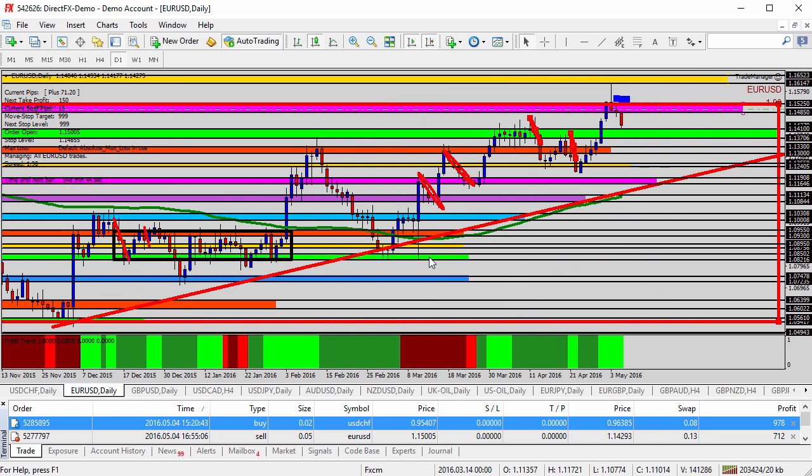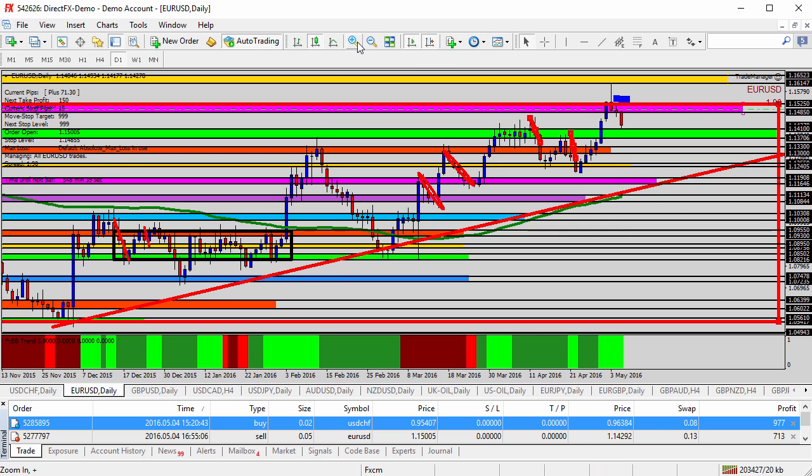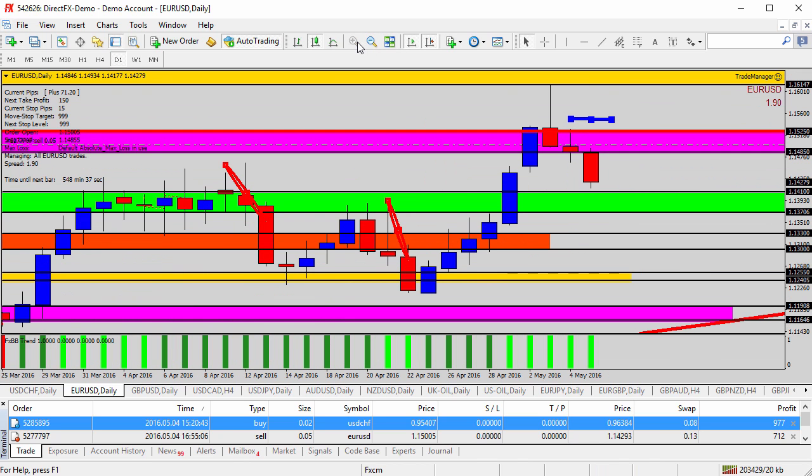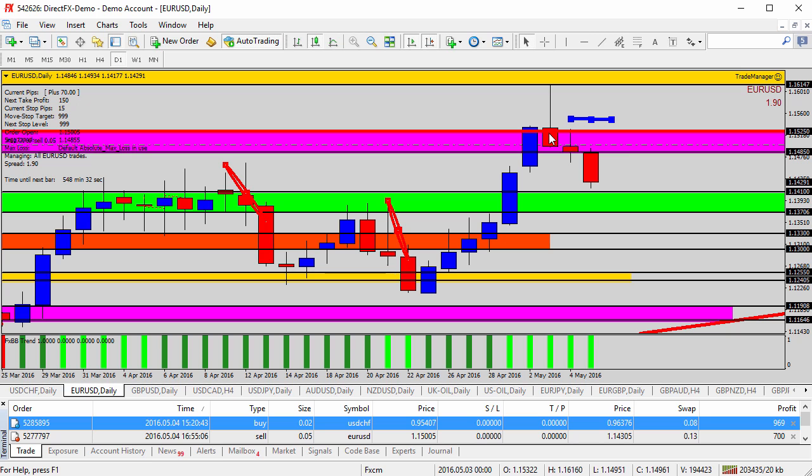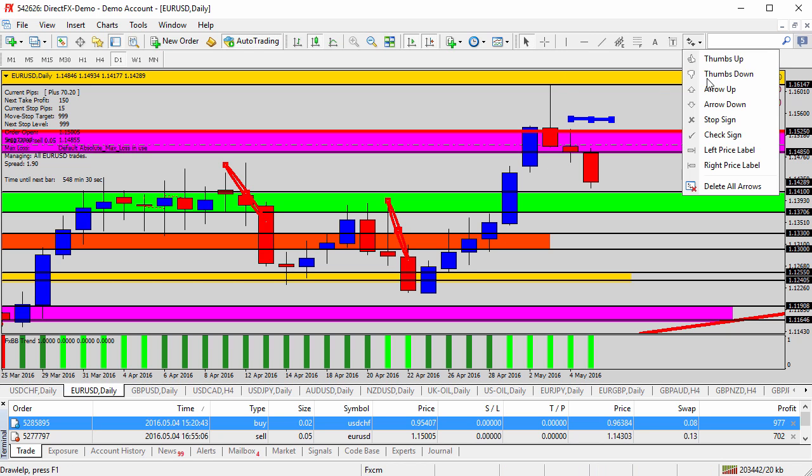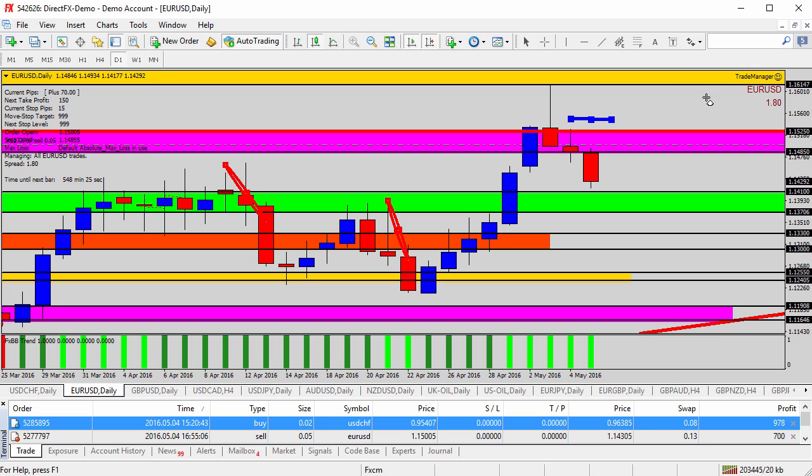Similar over here on the EURUSD, looking at the daily time frame. Similar to the U.S. franc, except opposite. Three days ago, we see this small body red candlestick with a longer wick on the top, giving us a clue to potential reversal, giving us an opportunity to go short on the next daily candle and selling it into the pink shaded area.